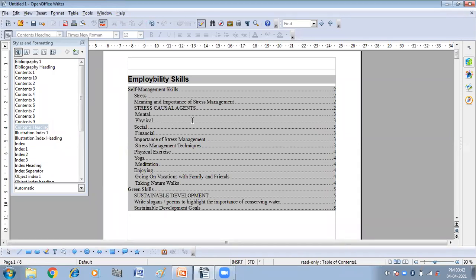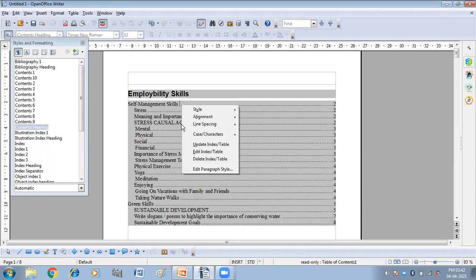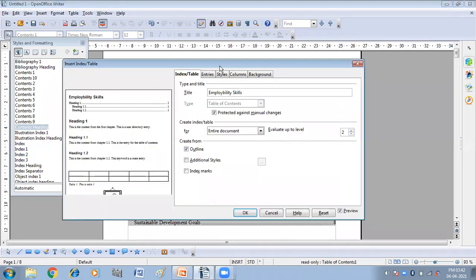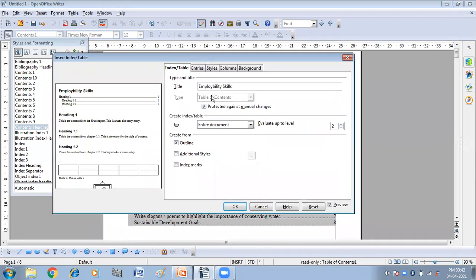Now, if you want to edit the Table of Contents, you will have to right-click on the Table of Contents and click on 'Edit Index Table'. You will get the same dialog box again. We have already done the Title, Create Index Table Options, and Evaluate Up to Level settings.